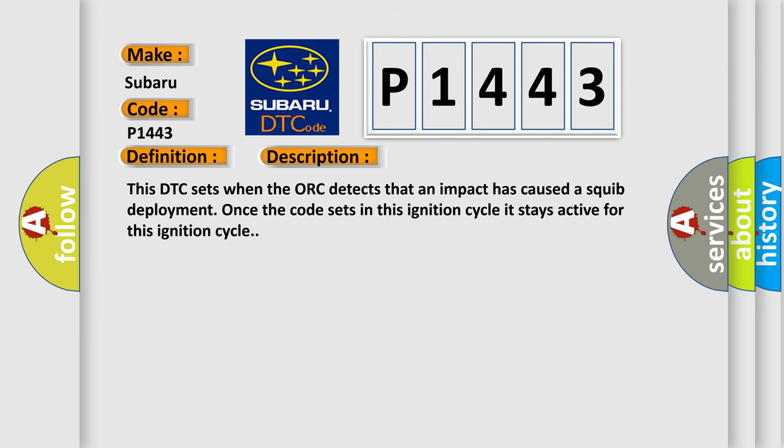This DTC sets when the ACU detects that an impact has caused a squib deployment. Once the code sets in this ignition cycle, it stays active for this ignition cycle.